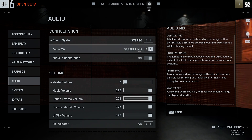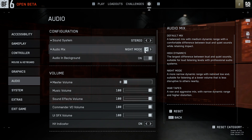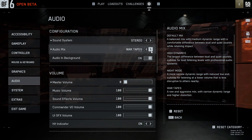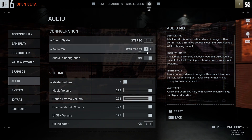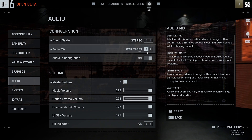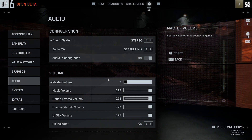Also, the default mix — you may want to change it to War Tapes. That's going to create more immersive audio, so some of the actual audio might come back.